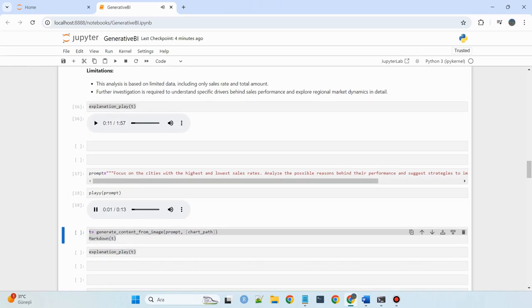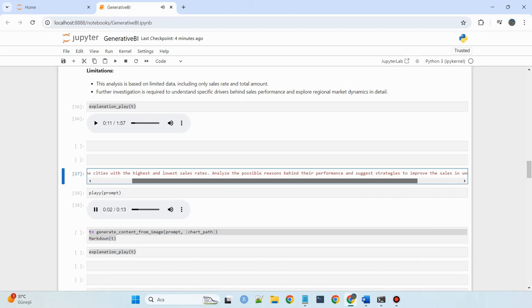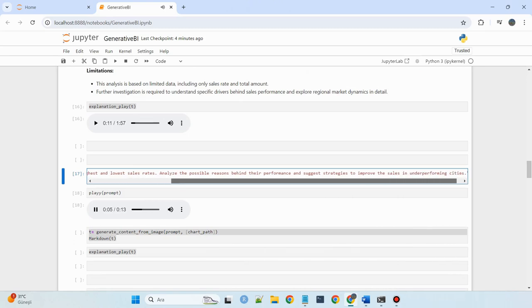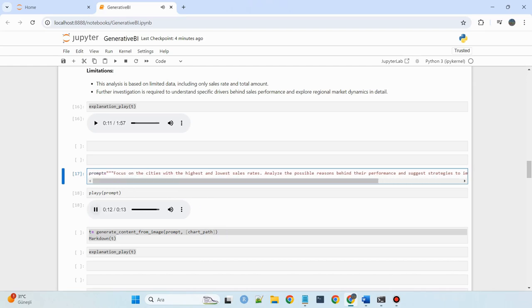Focus on the cities with the highest and lowest sales rates. Analyze the possible reasons behind their performance and suggest strategies to improve sales in underperforming cities.